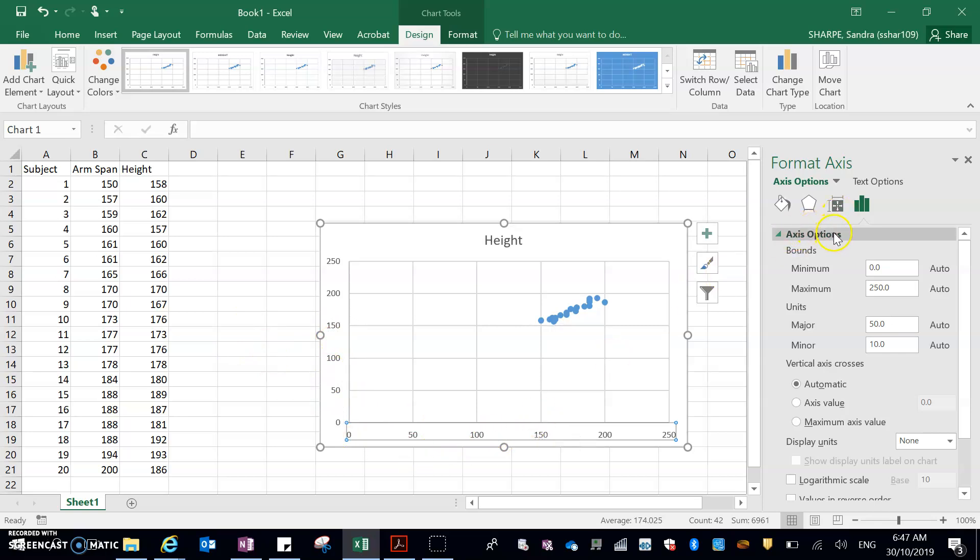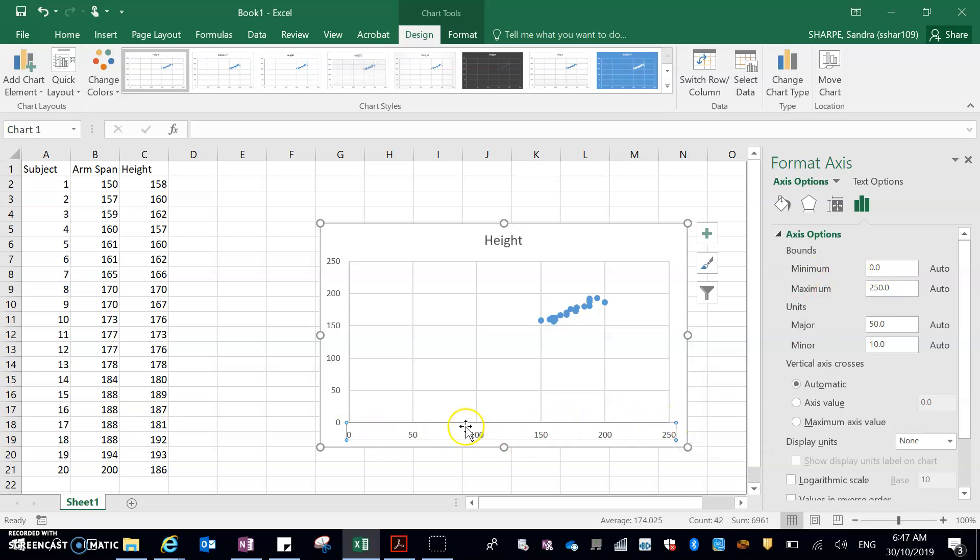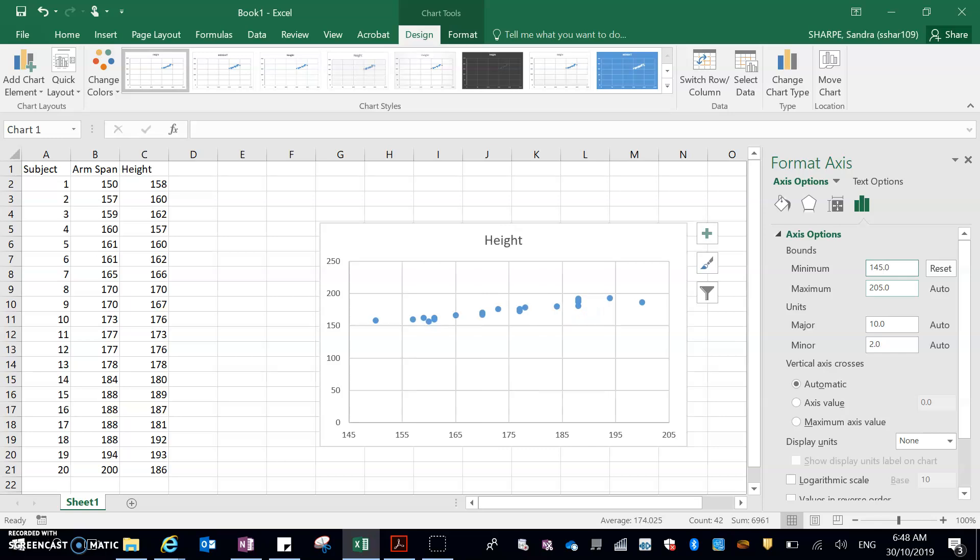So if you look over here, it says axis options. The bounds, you can see minimum zero, maximum 250. And if you look down here, minimum zero, maximum 250. Because this one is highlighted, you can see the little blue corners. That's how I know that that's what this one's talking about. So I'm going to make this 145. And then I just hit enter. Straight away, I've spread that data out across my x-axis.